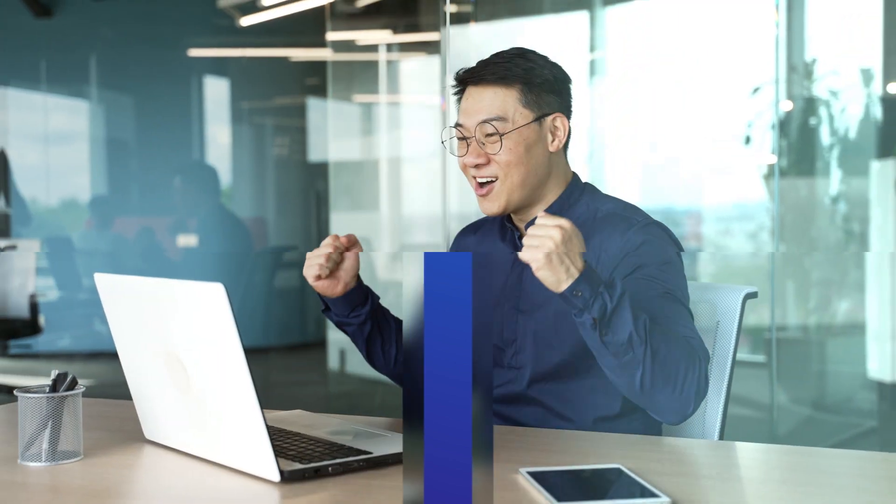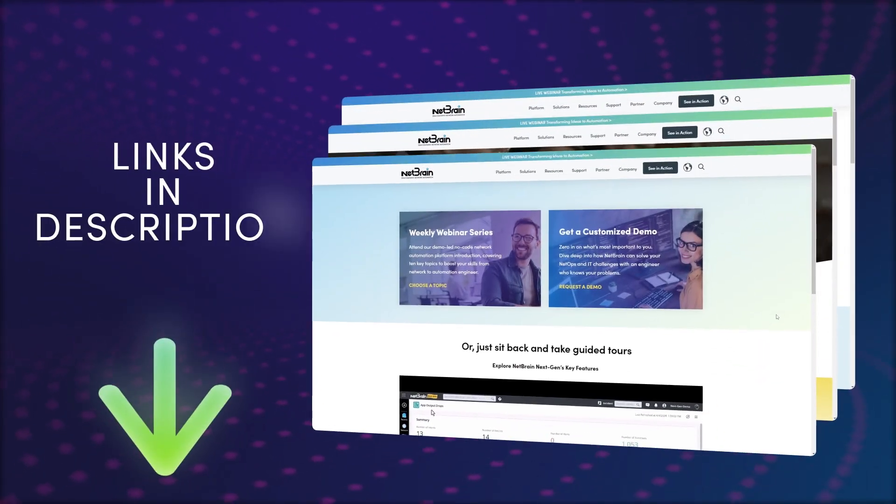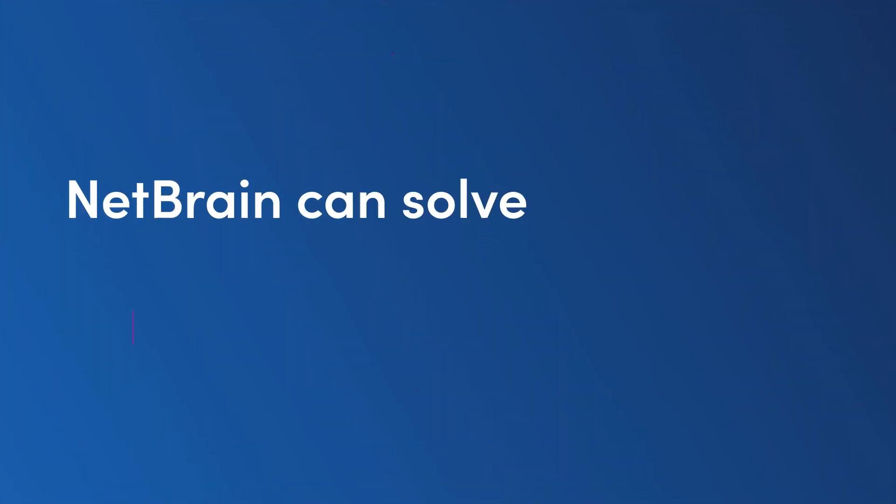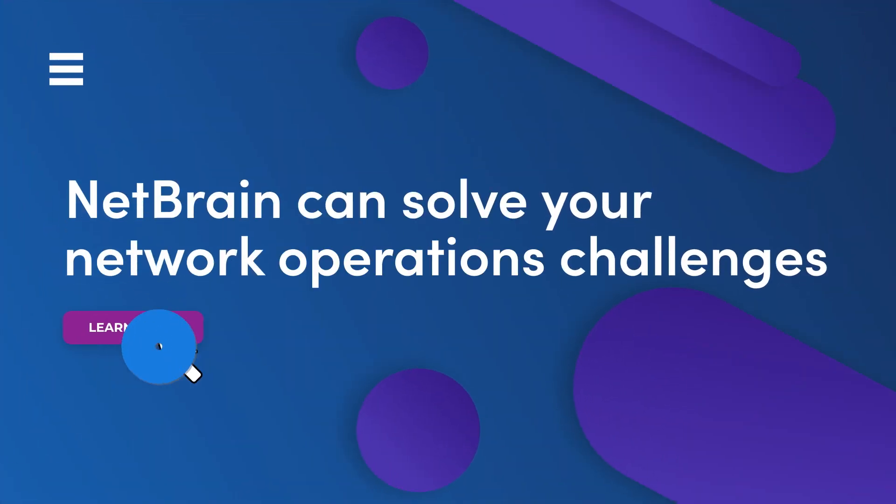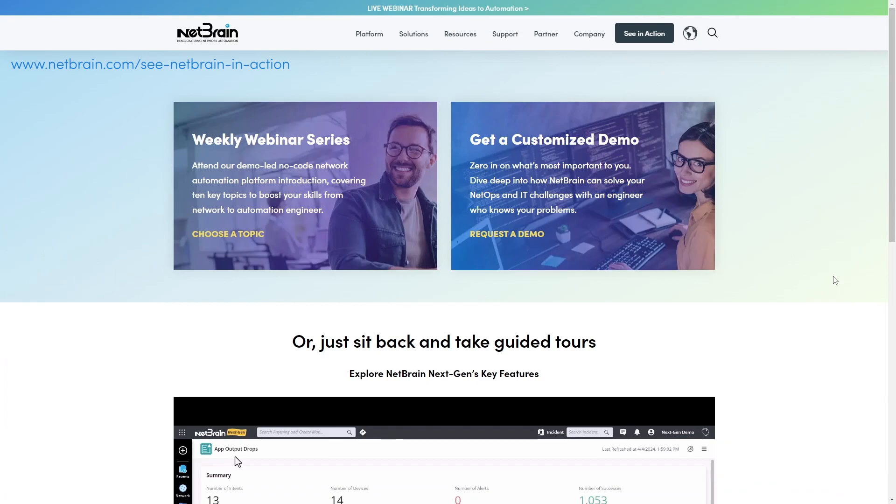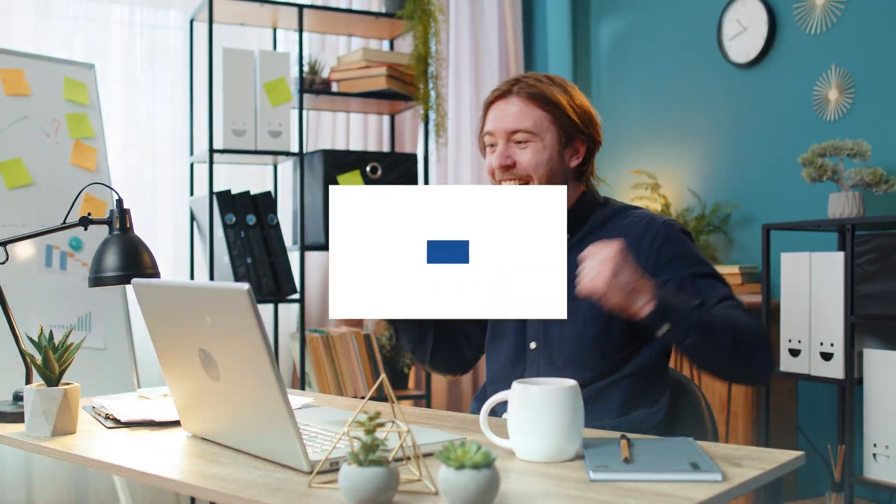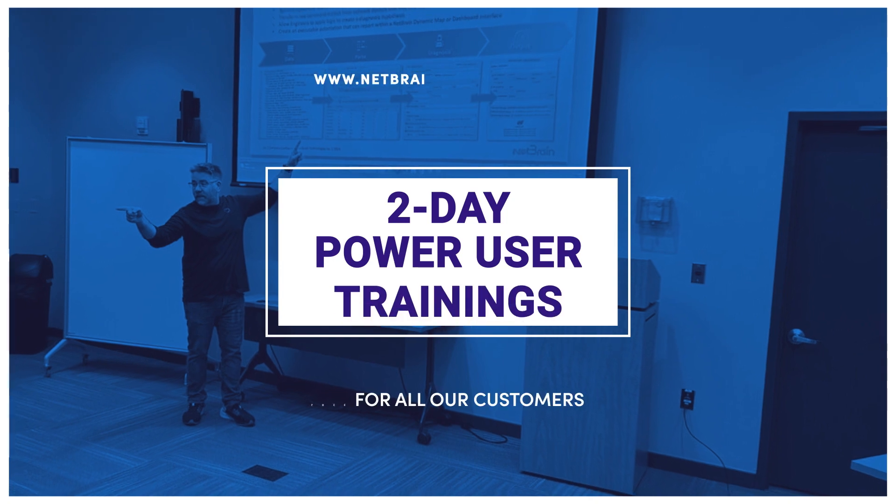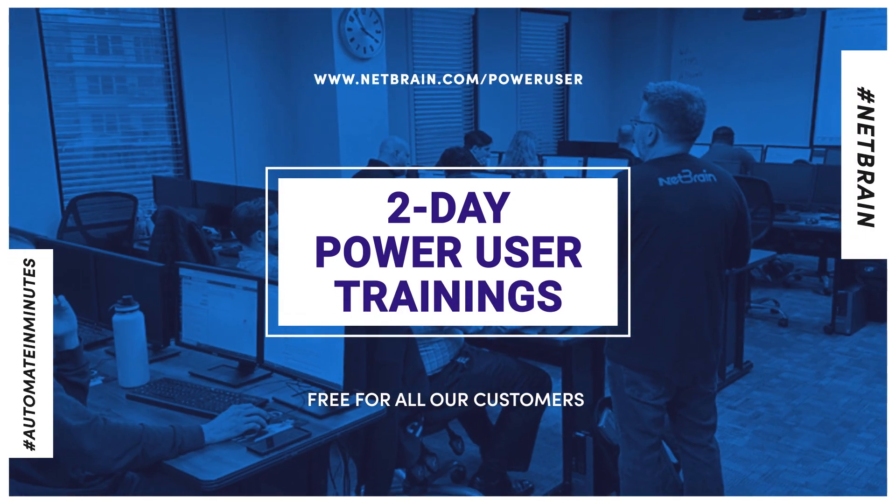Thanks for joining us for today's automation challenge. Before you resume your role as a network superhero, be sure to explore the links in the description below. If you're ready to see how NetBrain can solve your network operations challenges, schedule a customized demo with an engineer who truly understands your concerns. For our existing NetBrain users looking to level up their automation game, don't miss out on our upcoming two-day power user trainings. These instructor-led courses are free for all our customers and are offered live at multiple locations and dates. And if you're just starting out with NetBrain, no problem. Take advantage of NetBrain University's free training resources which include the ClassLab, a live playground where you can test, build, automate, and explore NetBrain to your heart's content.